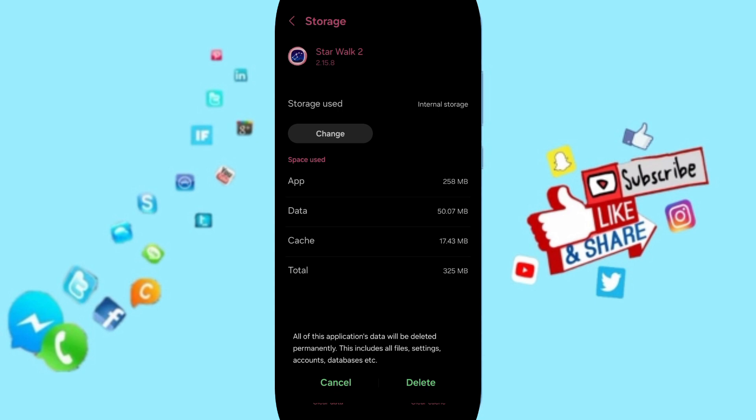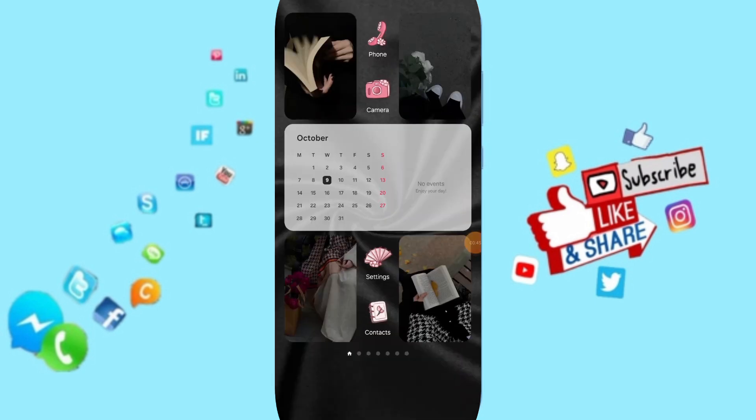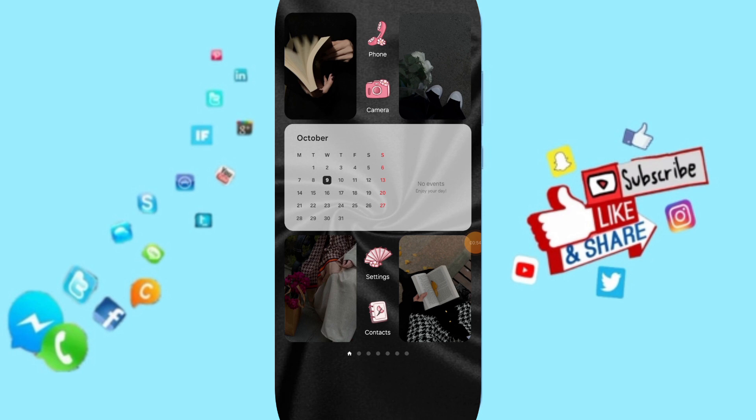In the end, you can go to Play Store, search for Star Walk, and then update your app. So please don't forget to support us by like and subscribe.